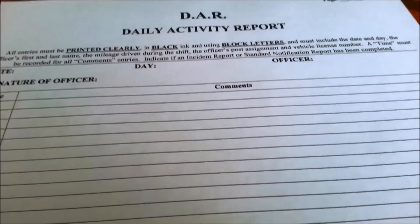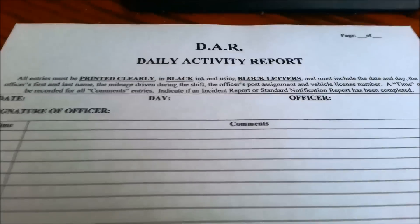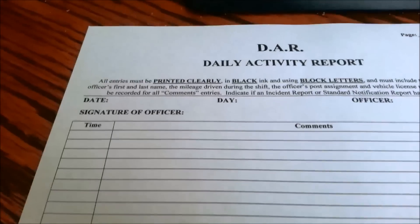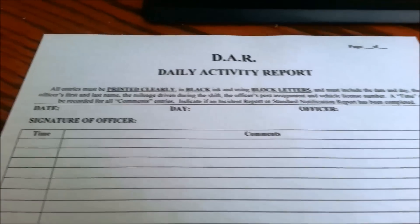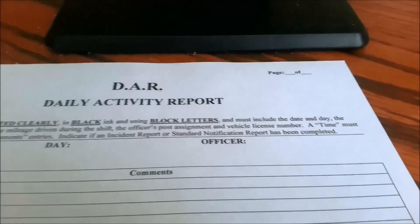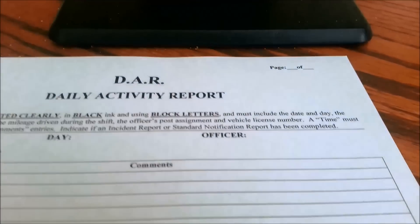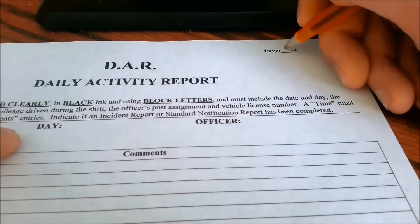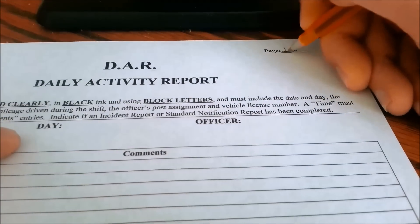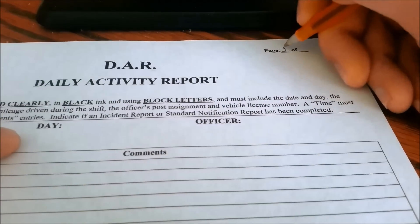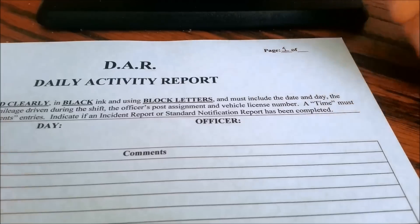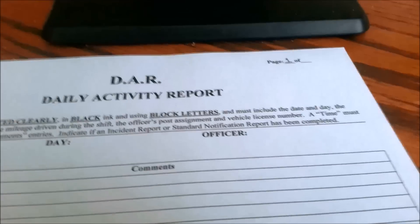What you're going to do is use a common DAR — a Daily Activity Report. There's the time column and the comments column. You start off on page one, and obviously you want to have a black pen.